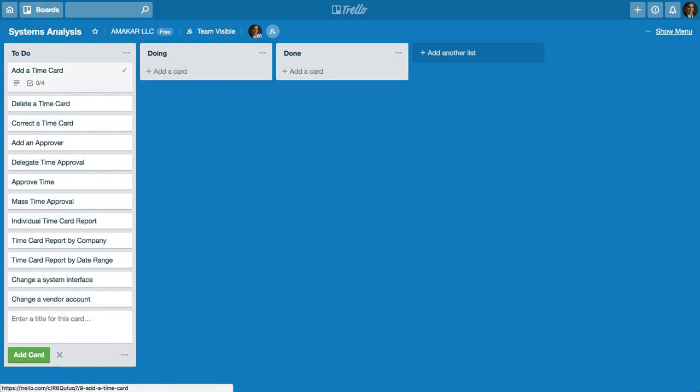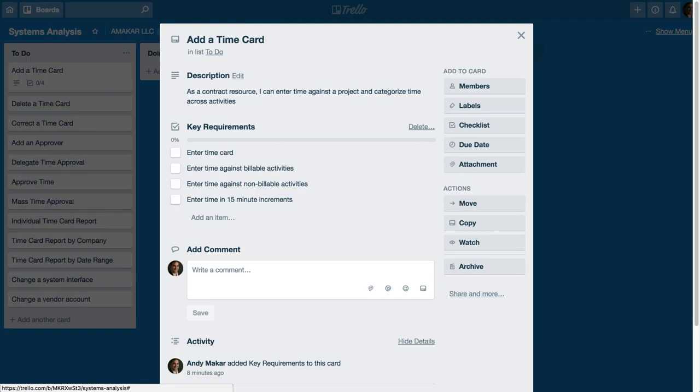But let's go in and look at an example of a time card where I spent some time putting some relevant details. So in this case I have a resource who as a contract resource I can enter time against the project and categorize time across activities.